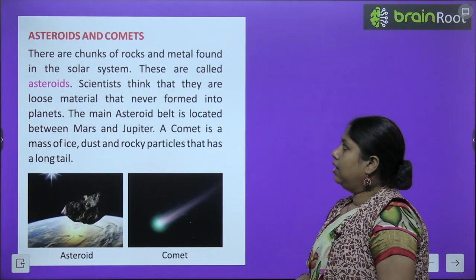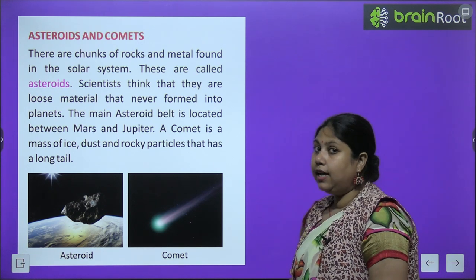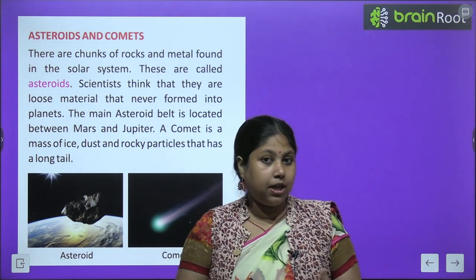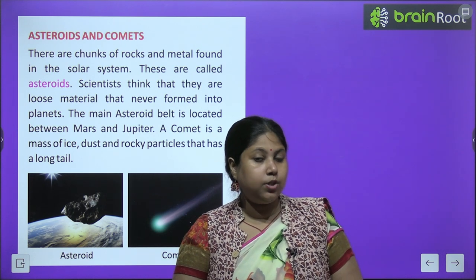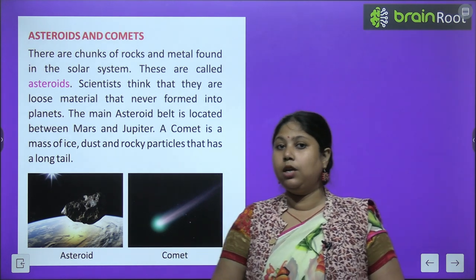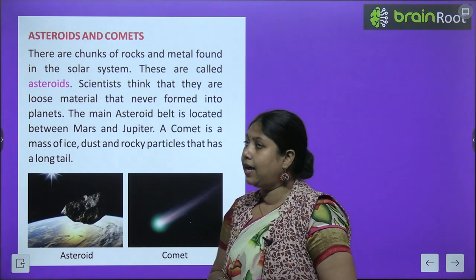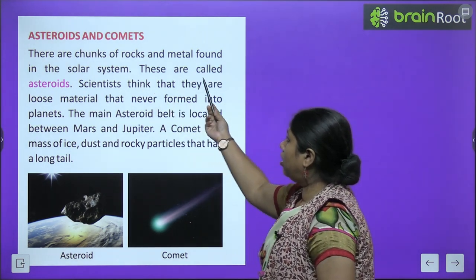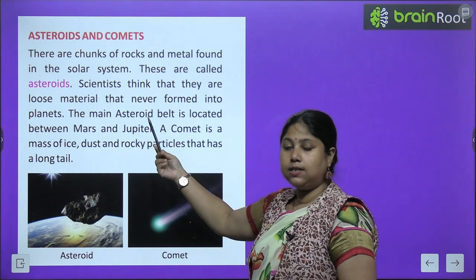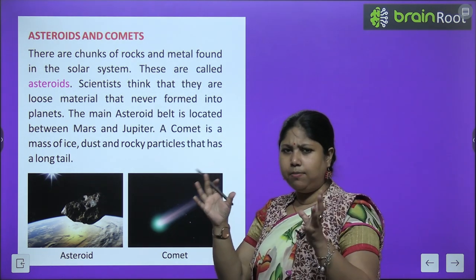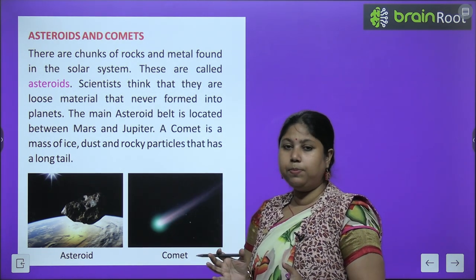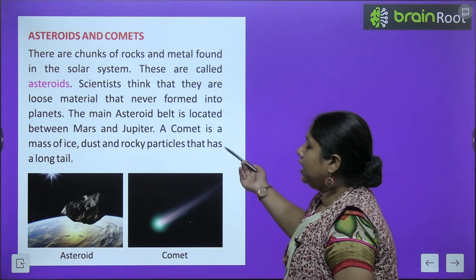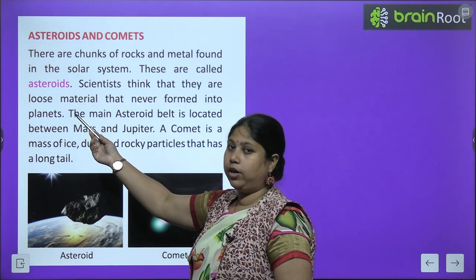Now we study about the other heavenly objects. Apart from planets, Sun, and Earth, there are other heavenly objects. First, we will read about asteroids and comets. There are chunks of rocks and metal found in the Solar System — bahut tarah ke bade-bade pieces of metals and rock solar system mein milte hain — inhe hum asteroid bolte hain.